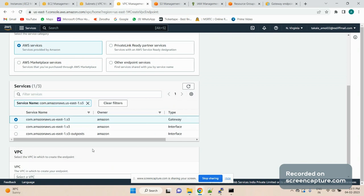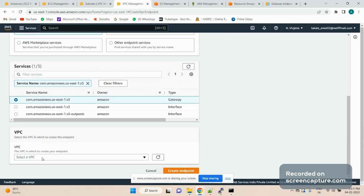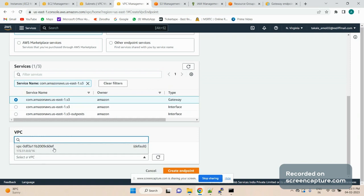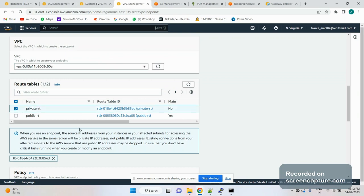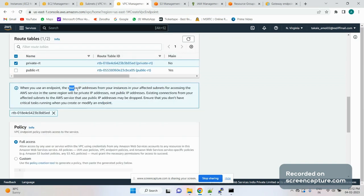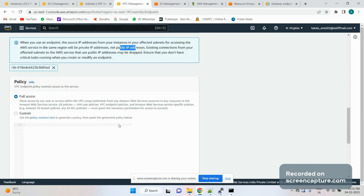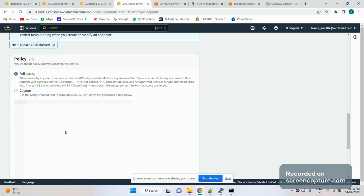We want to create the gateway endpoint. We select our VPC. As mentioned, we have to add a route to the subnet from which we want to generate requests to S3, so we'll select the private subnet's route table. The source address used when connecting to the S3 service will be the private IP address of the source — not the public IP address.